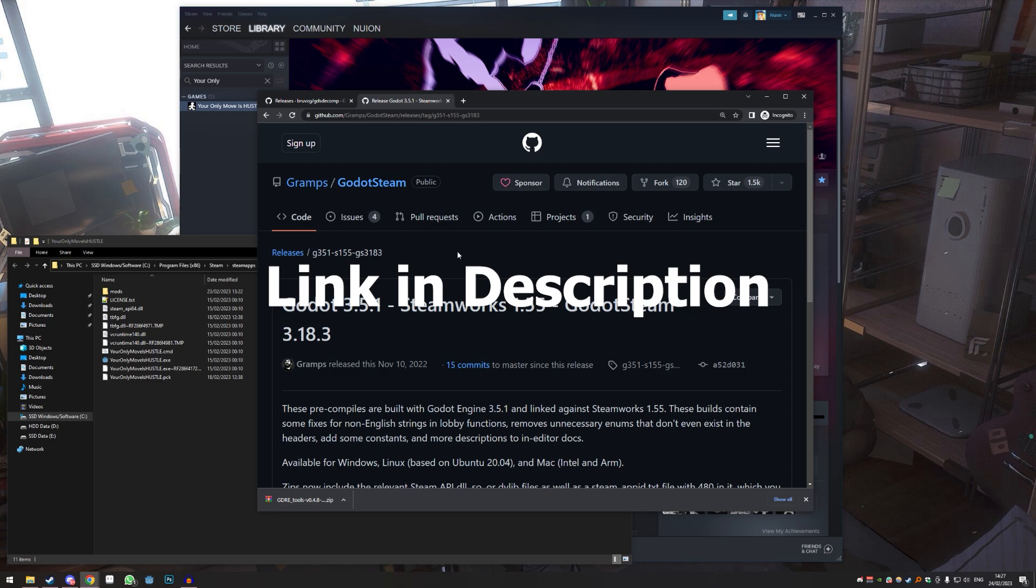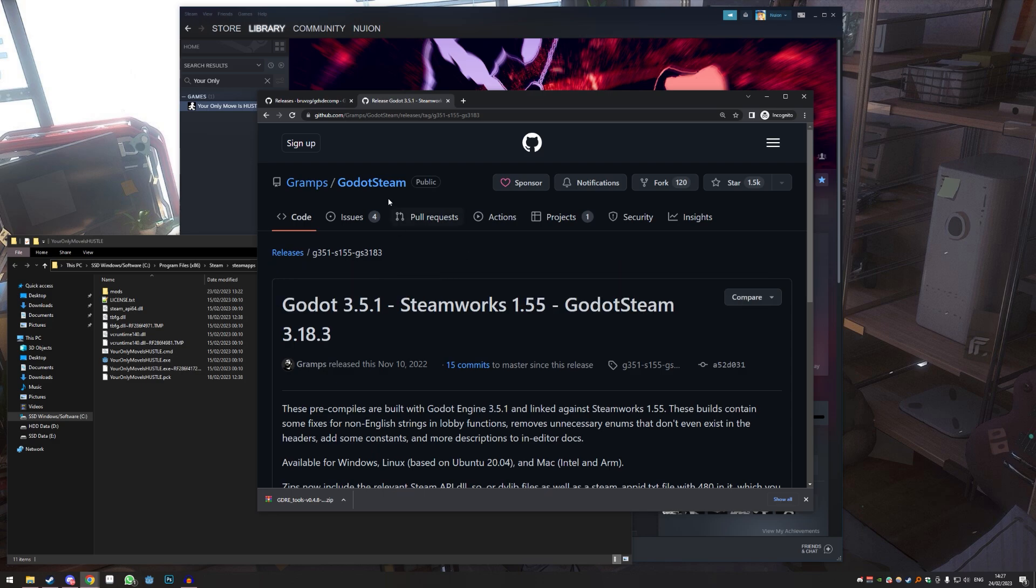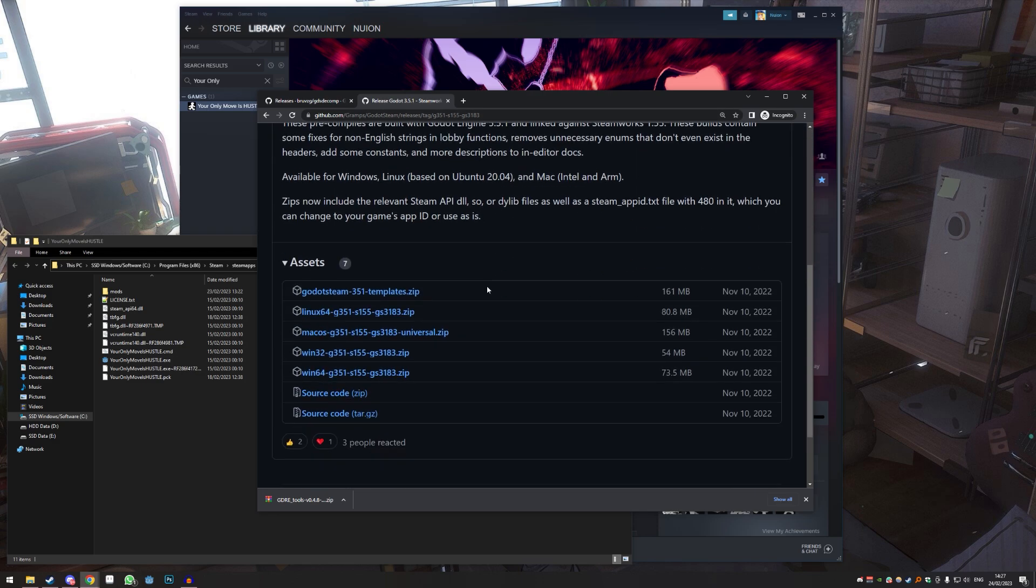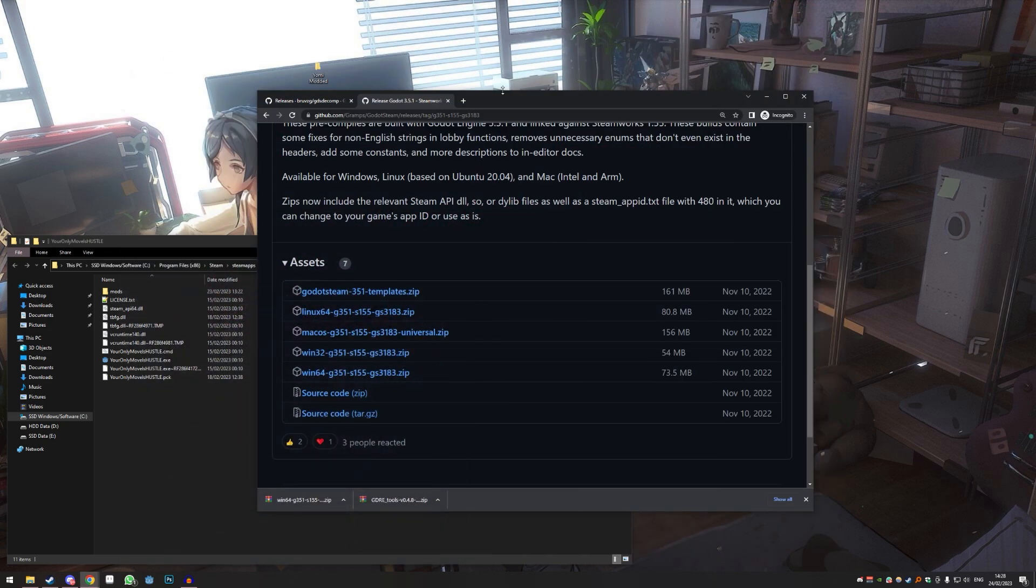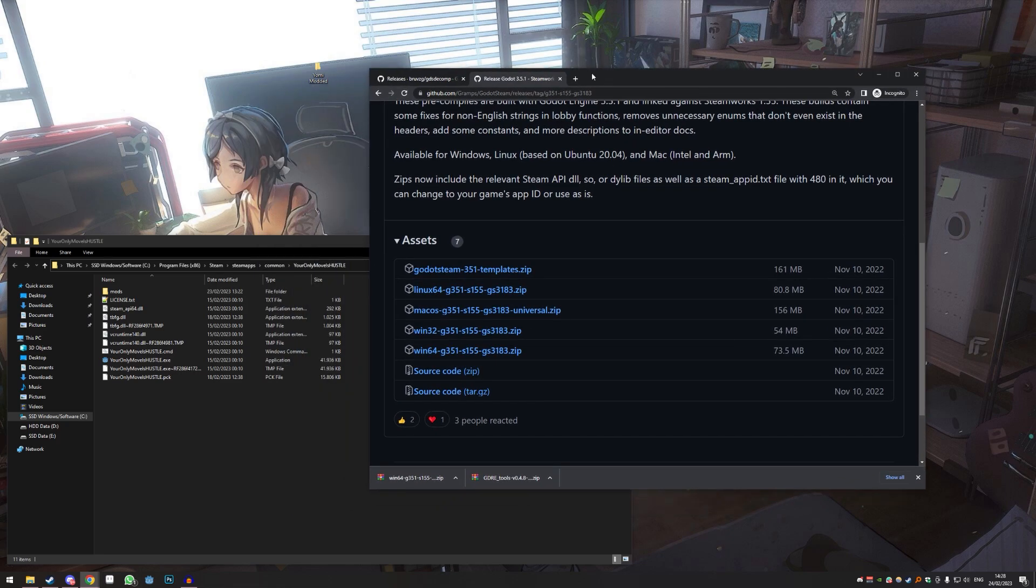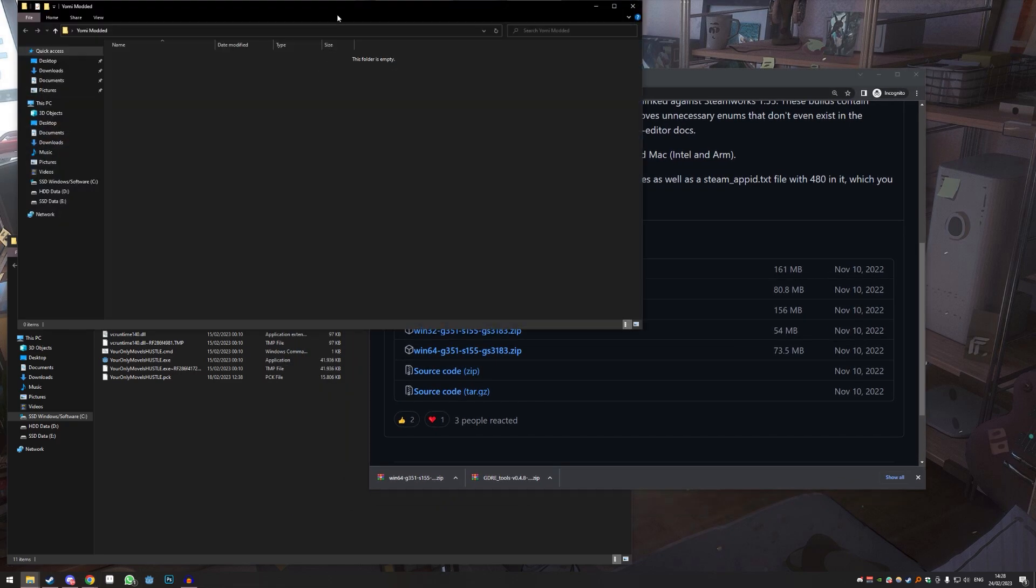Another thing you need is the Godot, or Godot, version that supports the Steam version. I also have a link for this one here. You're also just gonna download the Windows 64-bit version.